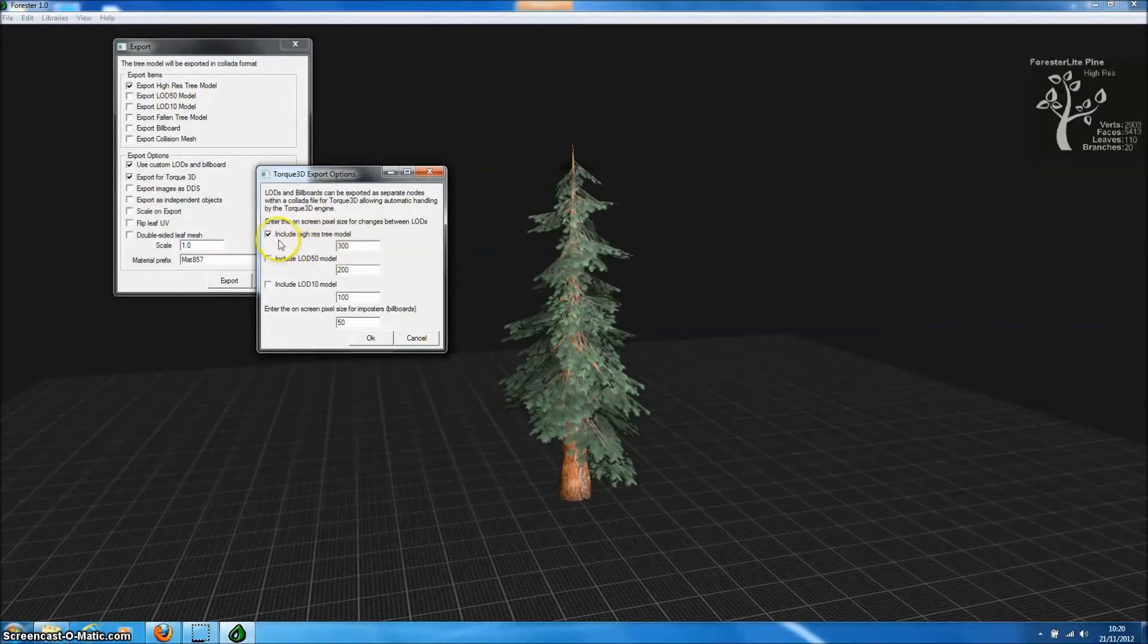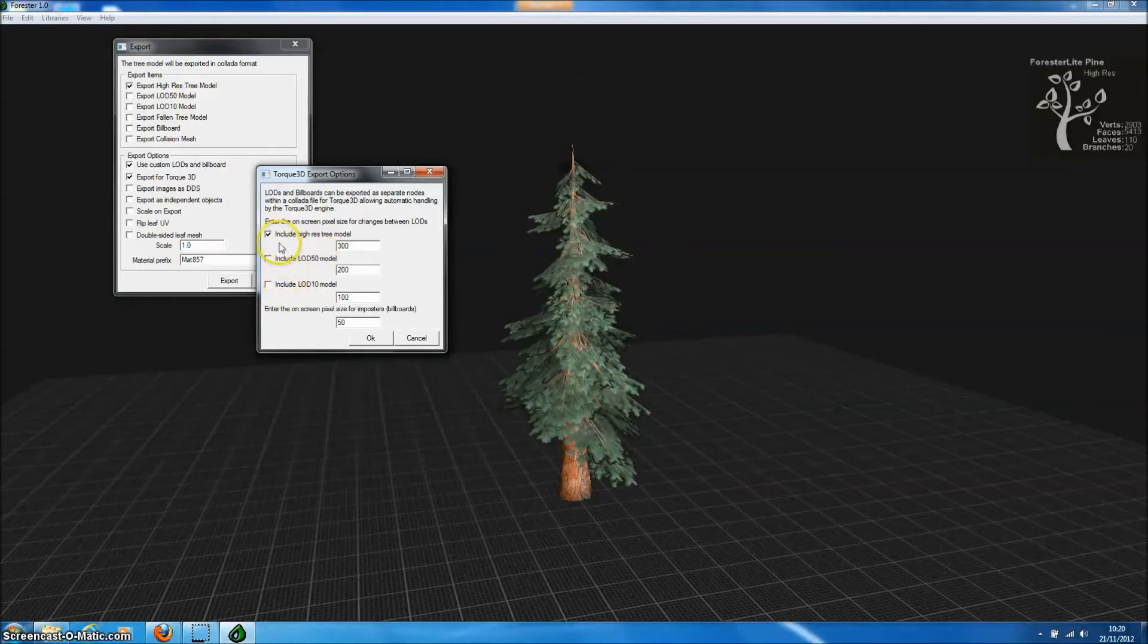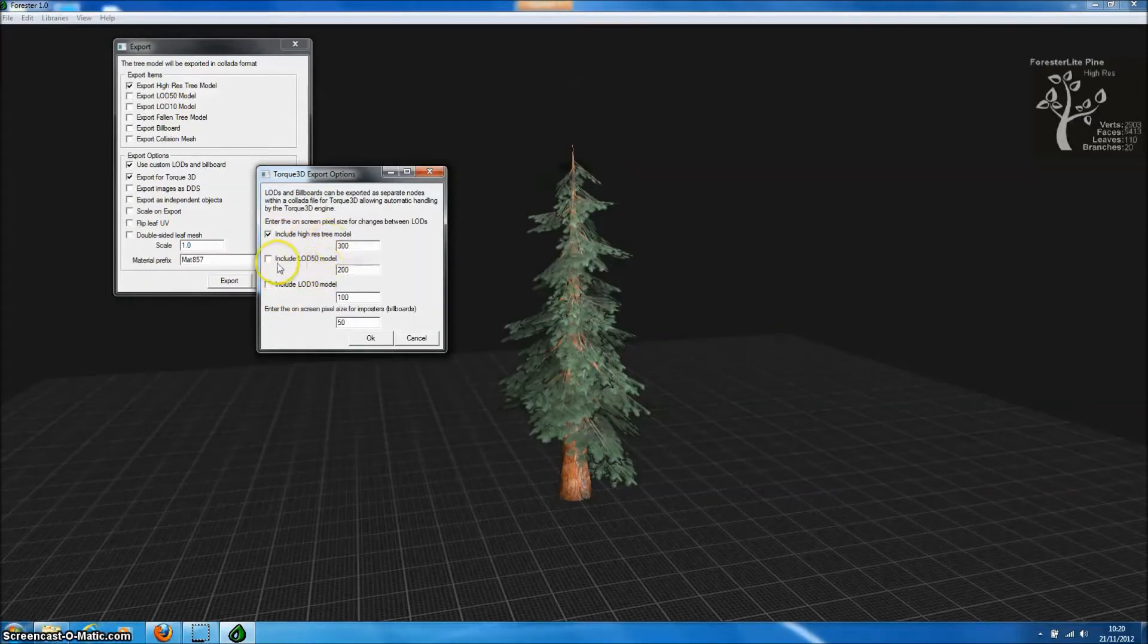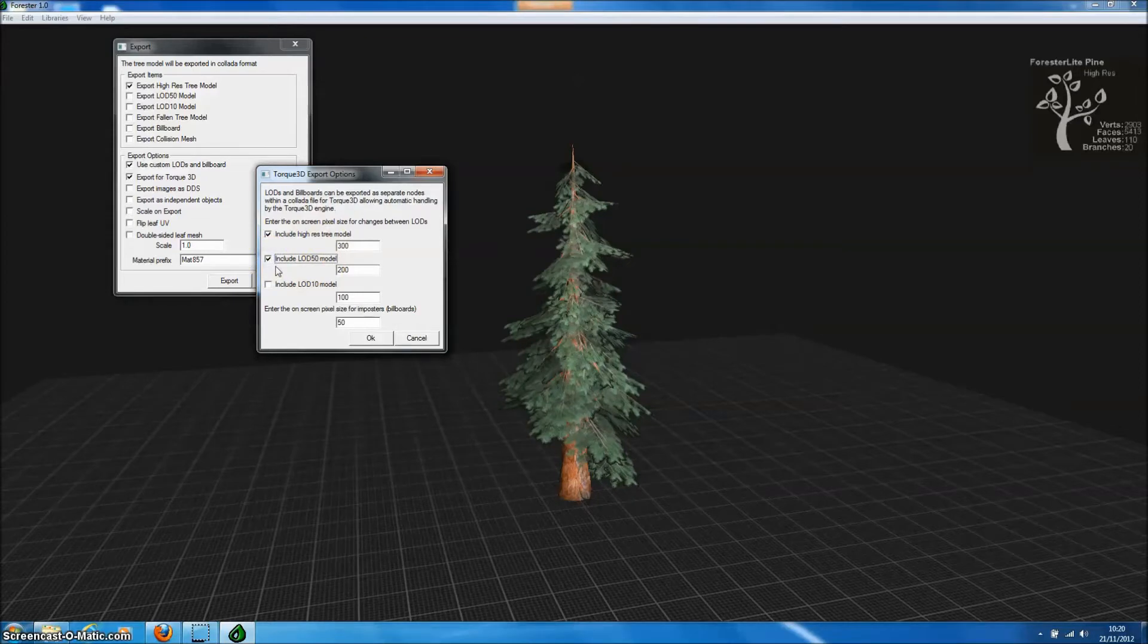You can see there's a number of things we can change in here. We can select what to export to the Torque3D Collider file. The high resolution model which is used when the model is close to the camera.